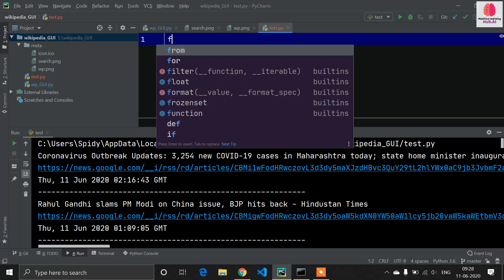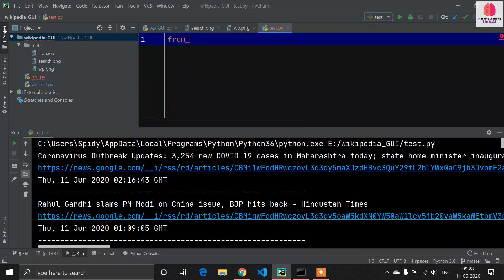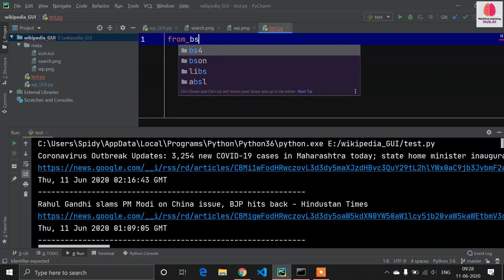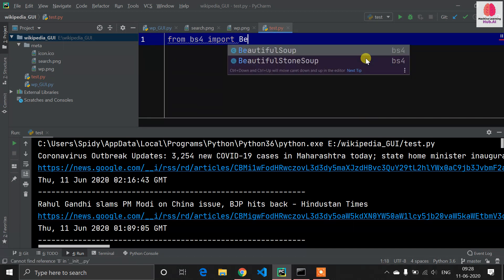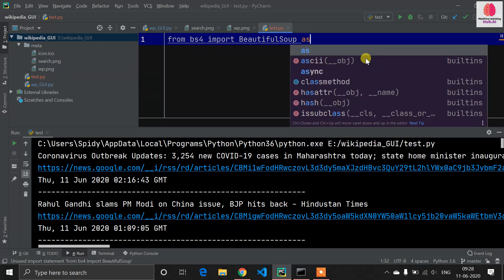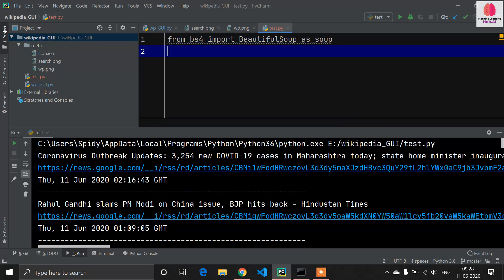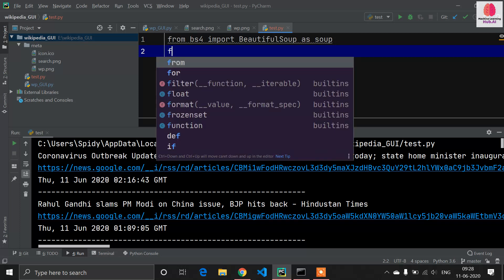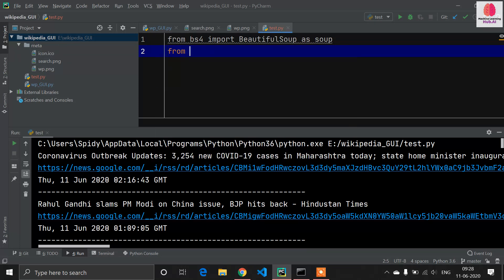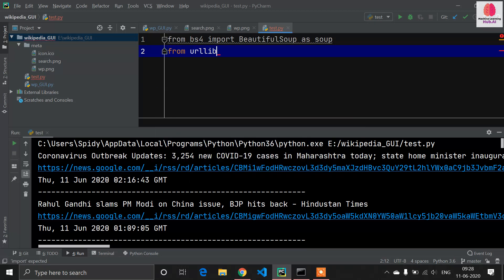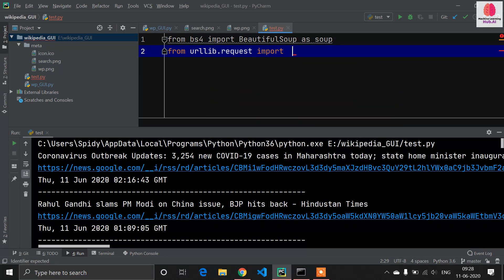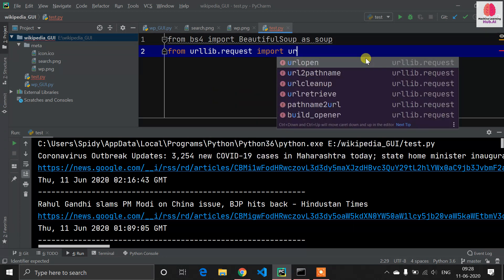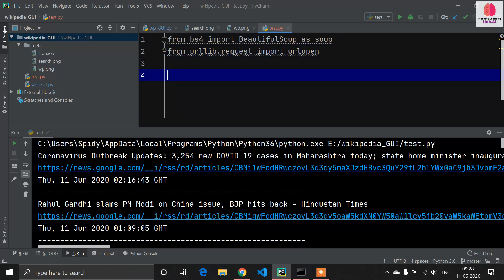So first you have to import: from bs4 import BeautifulSoup as soup. Now it's time to import another library, an inbuilt library: from urllib.request import urlopen, which will allow us to open the URL.